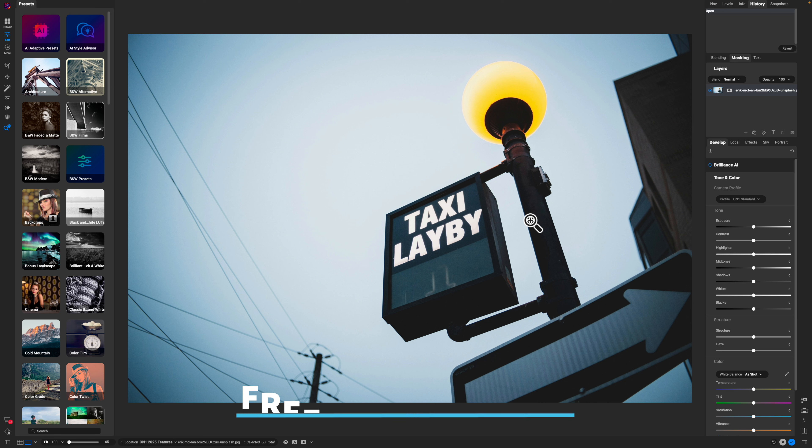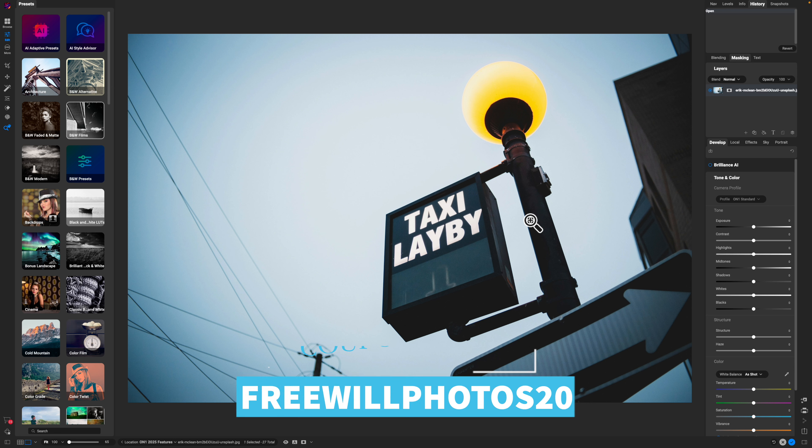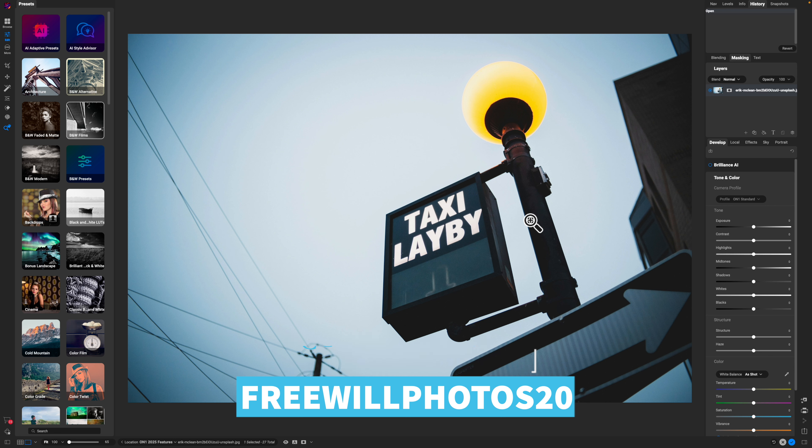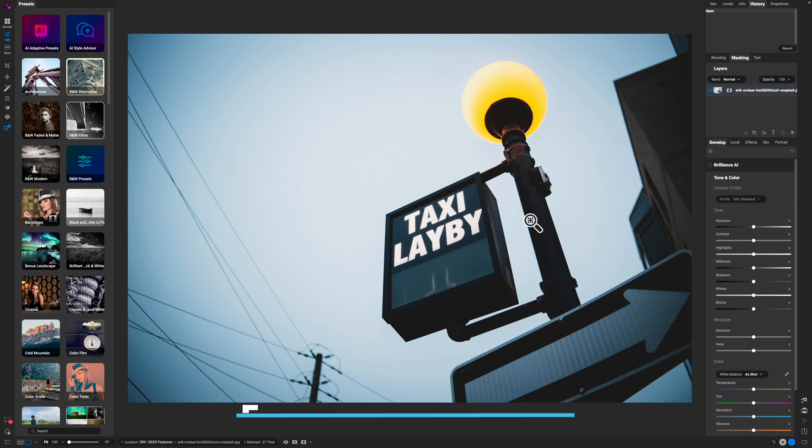Before I dive into the content too deep, if you want to pick up a copy of On One Photo Raw 2025 and save a little bit of money in the process, consider using my coupon code FREEWILLPHOTOS20. It's an affiliate code, which means at no extra cost to you, I make a small commission and I greatly appreciate it.